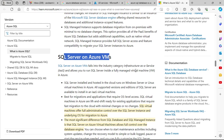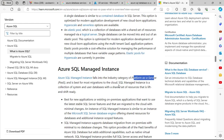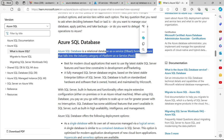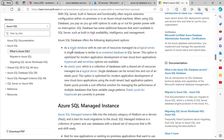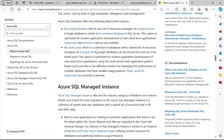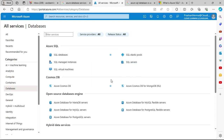SQL Managed Instance is a Platform as a Service, and SQL Databases is also Platform as a Service. With SQL Database you can create a single database, while with SQL Managed Instance you can create multiple databases. Underlying hardware access is not available on either PaaS option, but you do have the Elastic Pool feature for high availability.